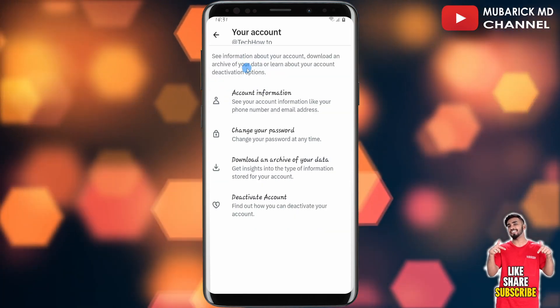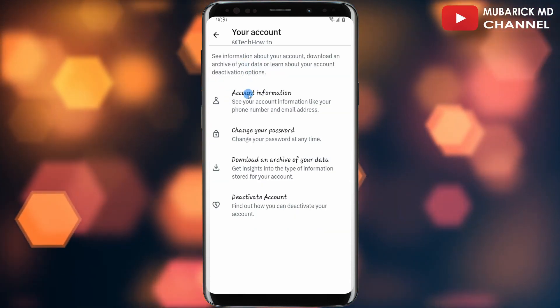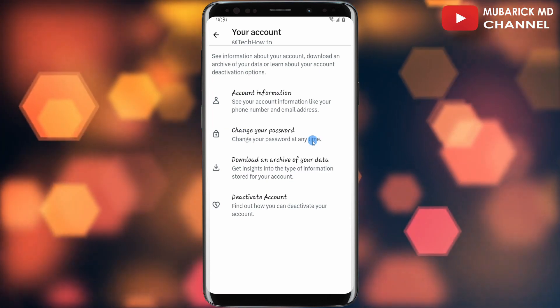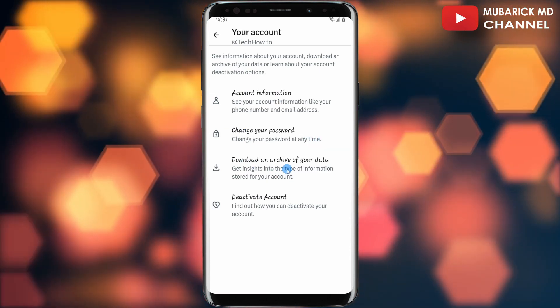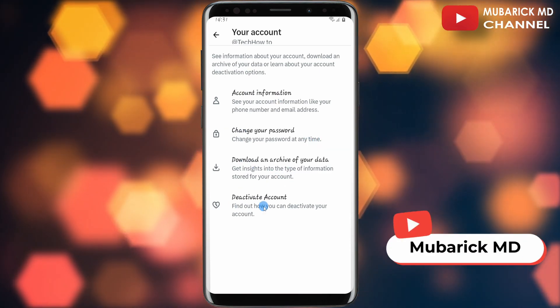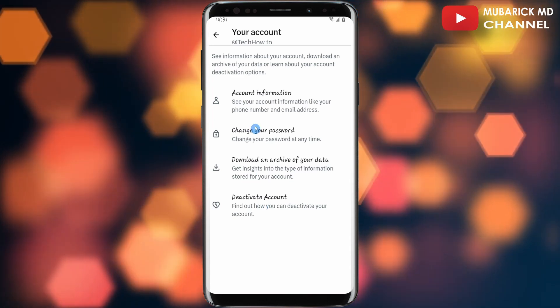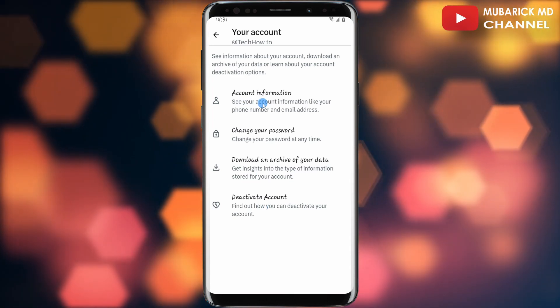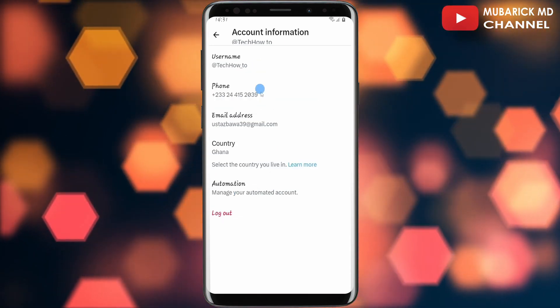Under Account, you have a list of options: Account Information, Change Your Password, Download an Archive of Your Data, and Deactivate Account. In this case, we are interested in Account Information, so make sure to select on this. And there we are.